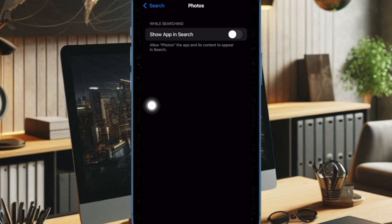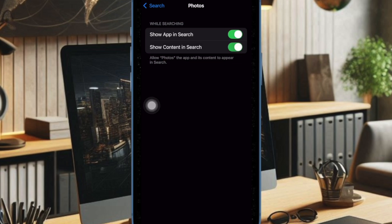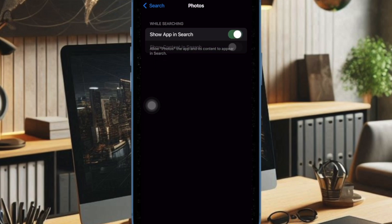And under the While Searching section, you have to turn off the toggle for both Show App in Search and Show Content in Search. And that's about it.